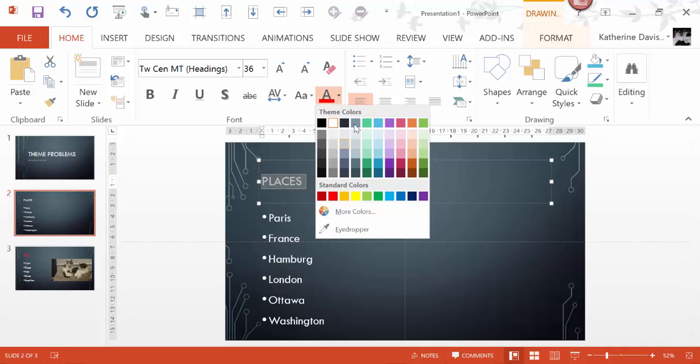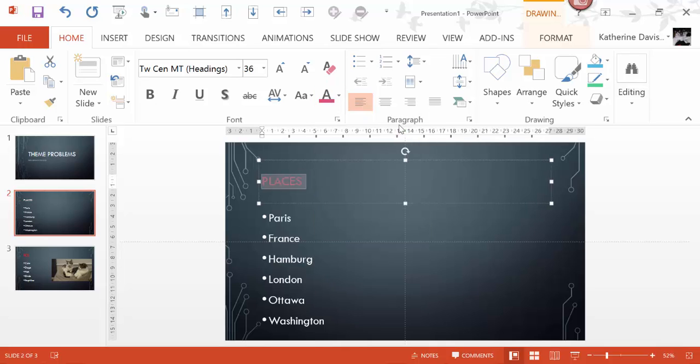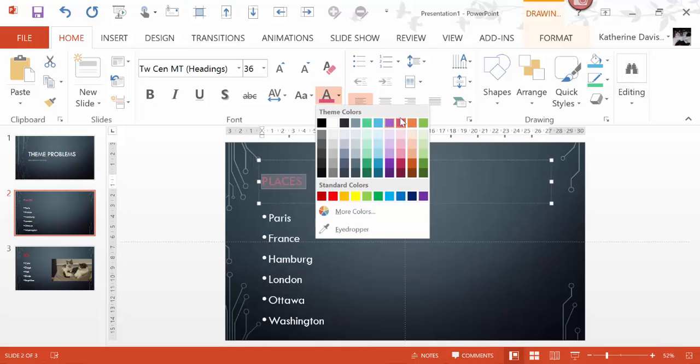if I choose a color from my color scheme here, it will always change to whatever that position is.